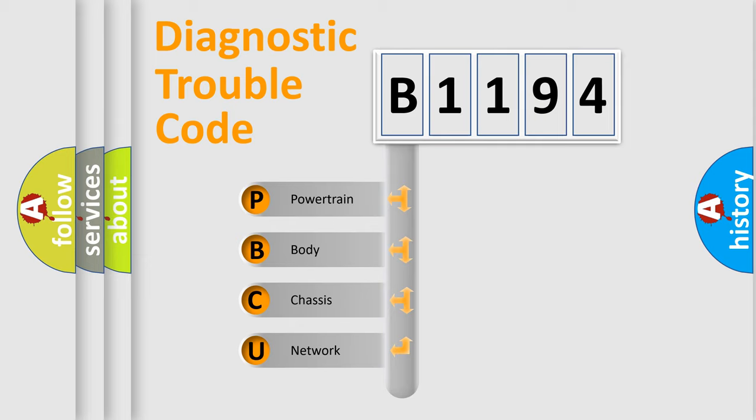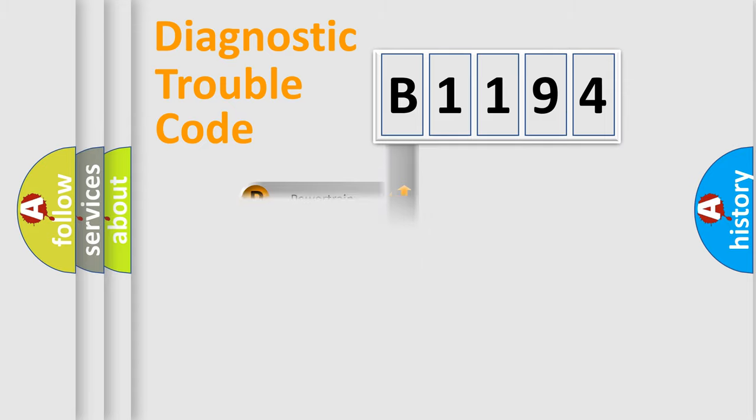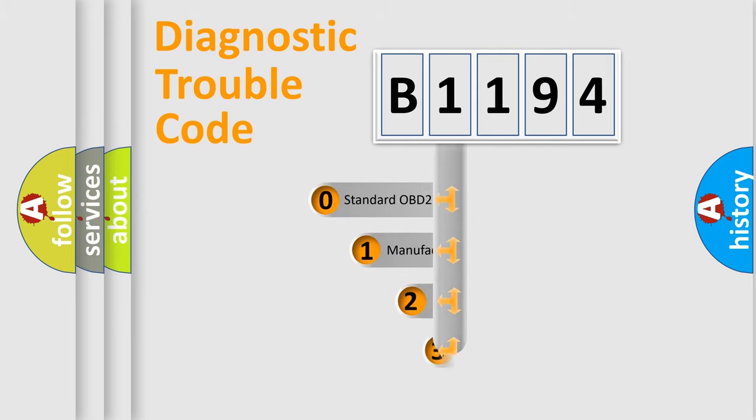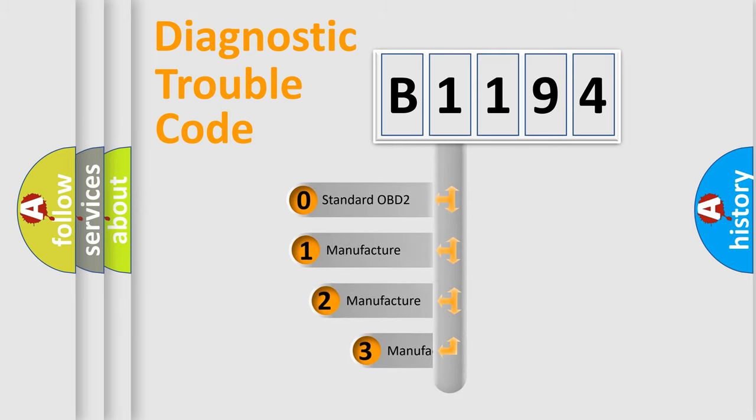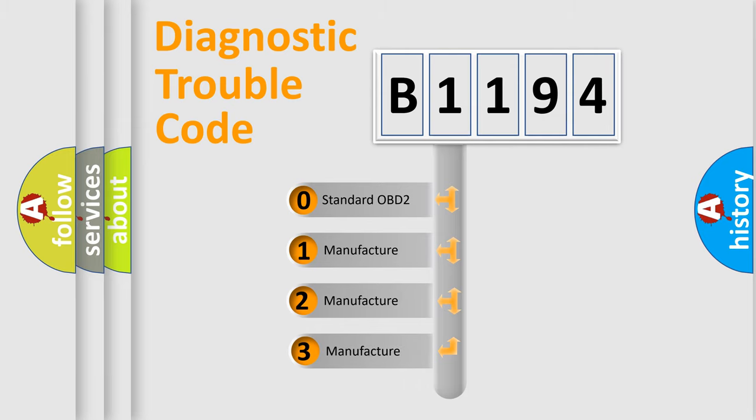We divide the electric system of automobile into the four basic units: Powertrain, body, chassis, network. This distribution is defined in the first character code.